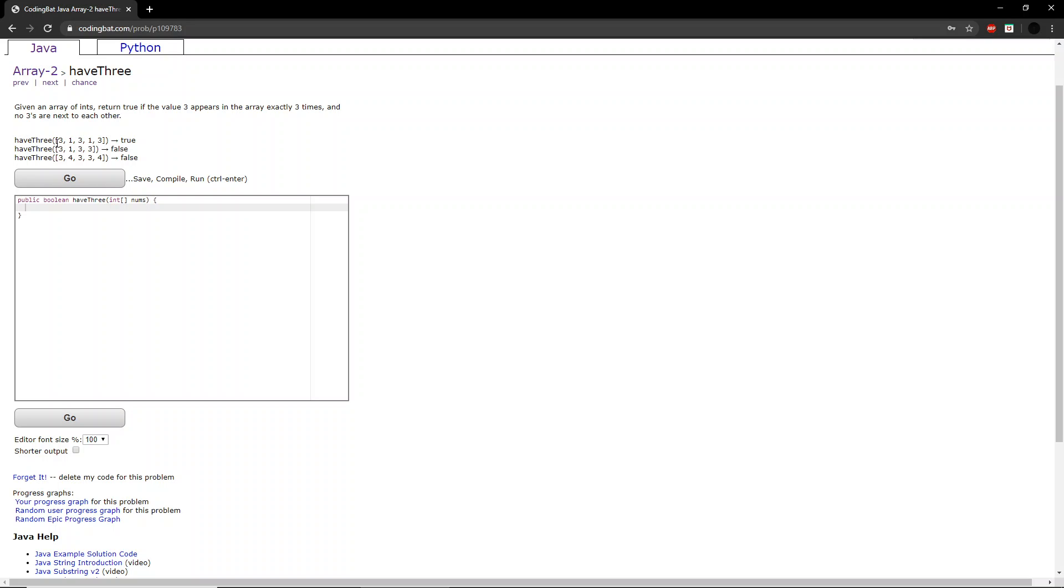We look at the next example. So we'll first see that there are 3 3's, however, two of the 3's right here are exactly next to each other, so the function will return false.